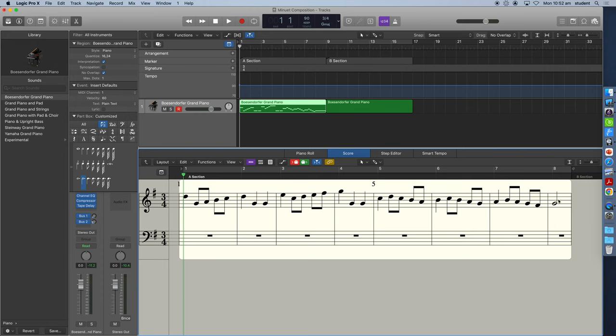But here is our eight bars of melody. So what we're going to do now is we're going to put chords in the bass clef here to harmonize and support this melody.